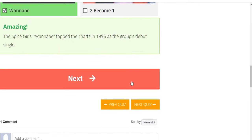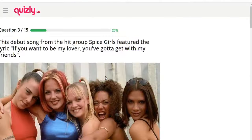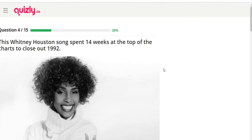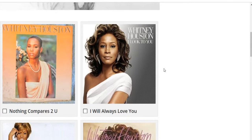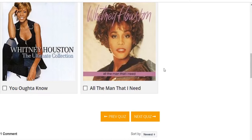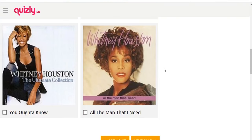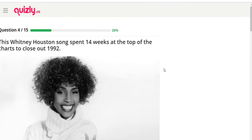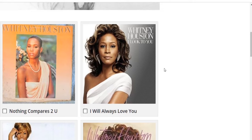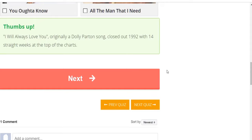The Spice Girls' 'Wannabe' topped charts in 1996 as the group's debut single. This Whitney Houston song spent 14 weeks at the top of the charts to close out 1992. Options: 'Nothing Compares 2 U,' 'I Will Always Love You,' 'You Oughta Know,' 'All the Man That I Need.' It has to be 'I Will Always Love You' from the Bodyguard soundtrack. Yep — originally a Dolly Parton song, it closed out 1992 with 14 straight weeks at number one.